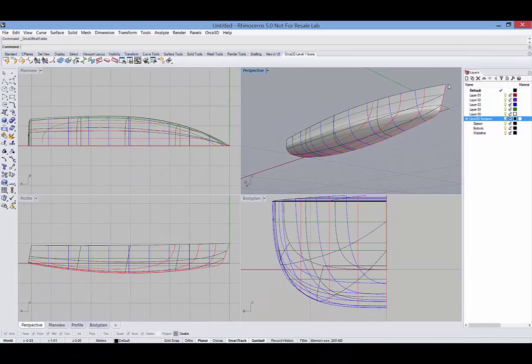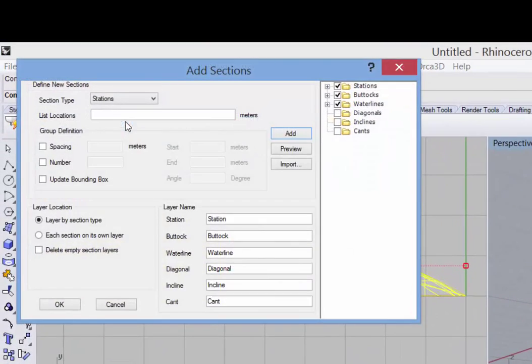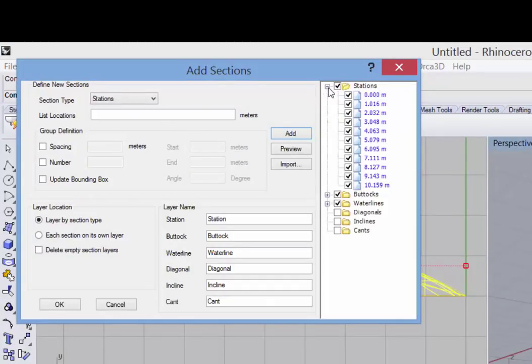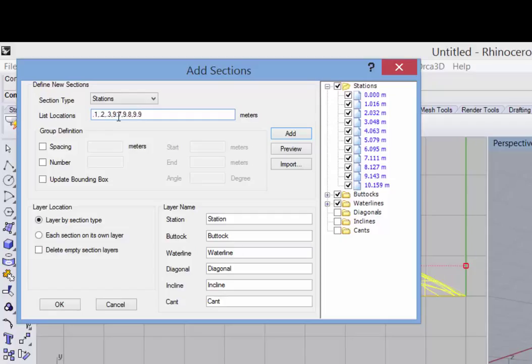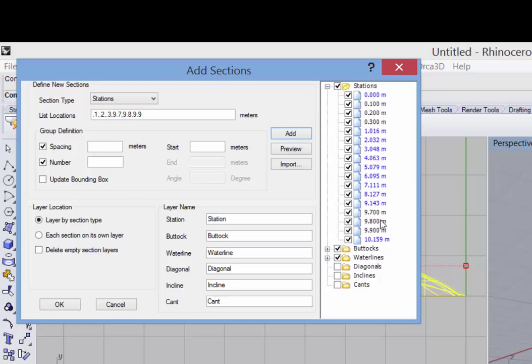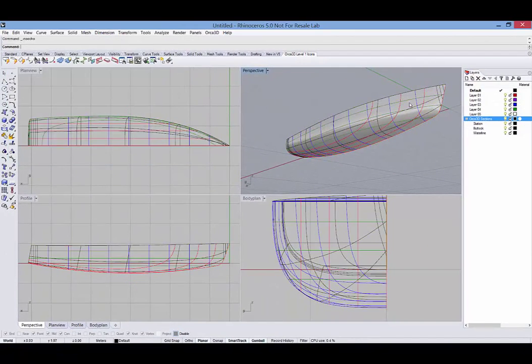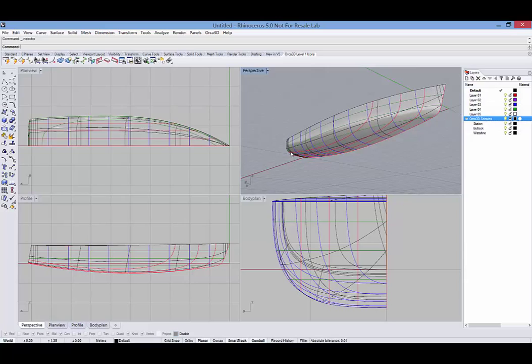Remember that you can add to your section definitions at any time if you'd like to see more sections. So if we wanted to have more sections in the ends of the hull here, I could manually type in 0.1 comma 0.2 comma 0.3 comma 9.7 and add those values. You can also use any of these other methods to add more sections, stations, buttocks, and water lines. So you can see we now have additional curves in the ends of the boat.